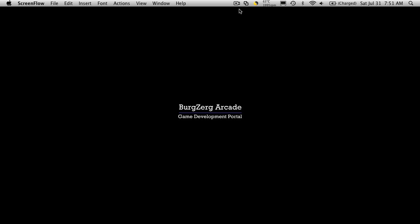Hi, this is Petey at BergZergArcade at BergZergArcade.com and today we're going to be working on the Attribute class for our Hack and Slash tutorial.